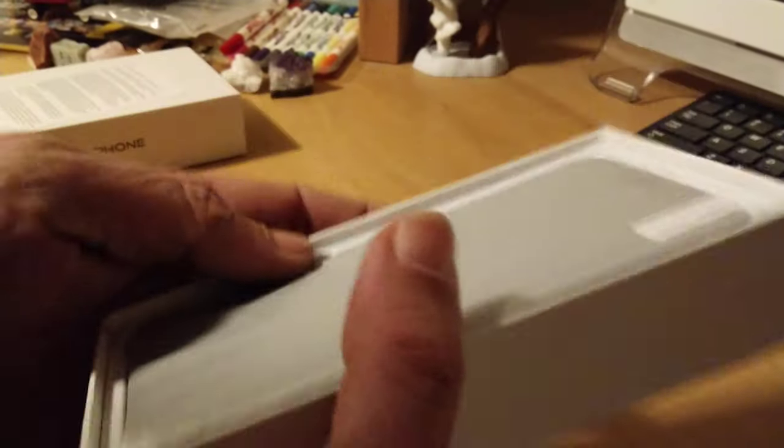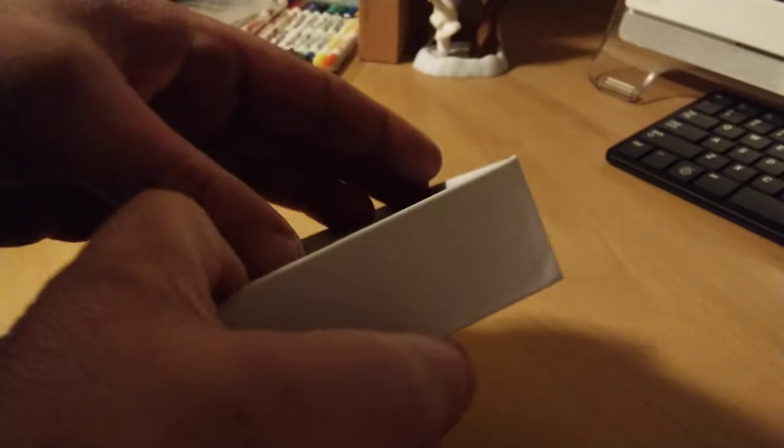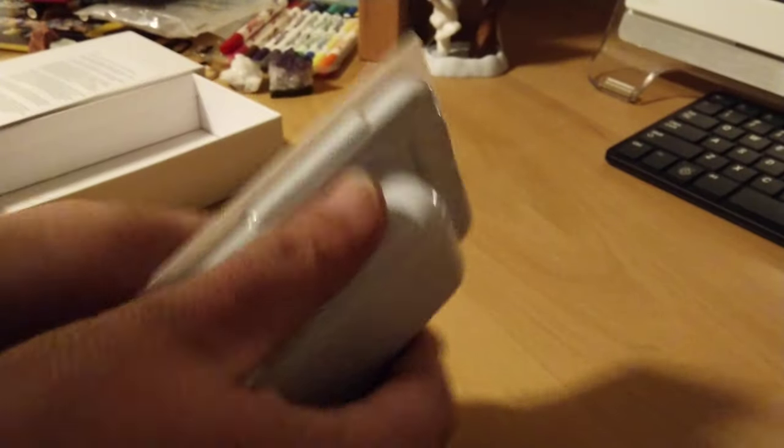And then here's the phone. It's stubborn. It doesn't want to come out of here. Okay, nothing else in that box.